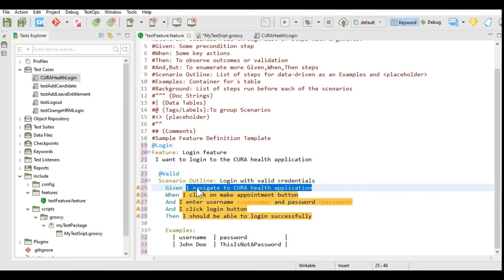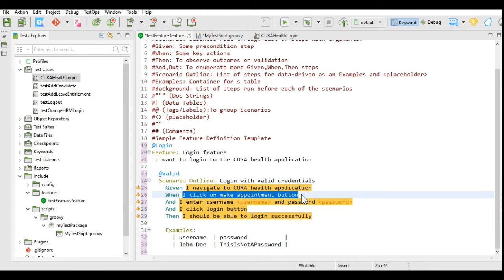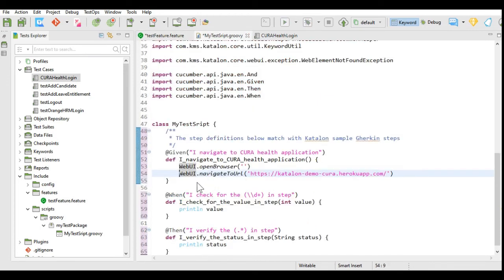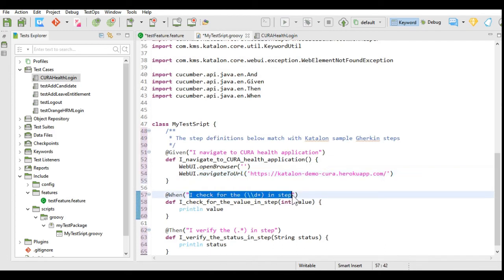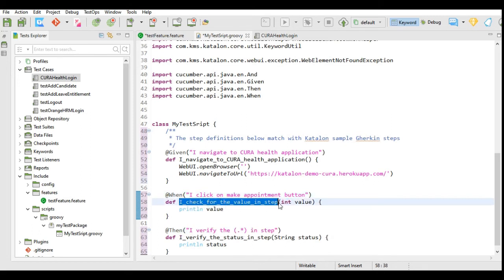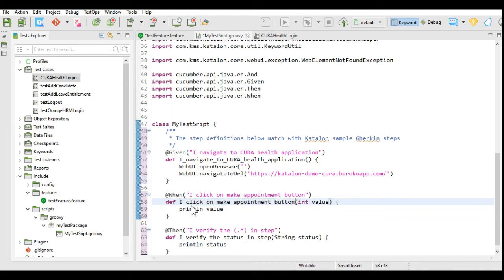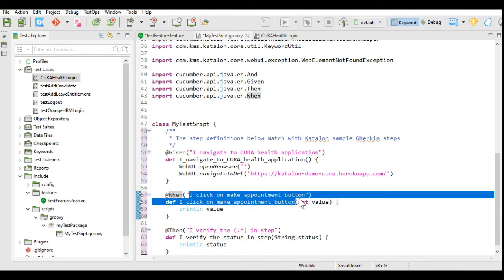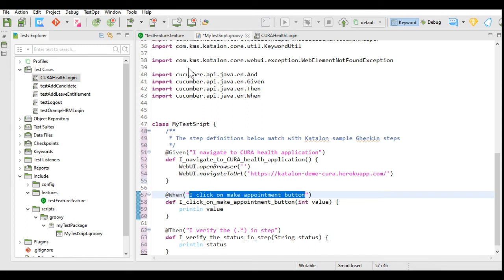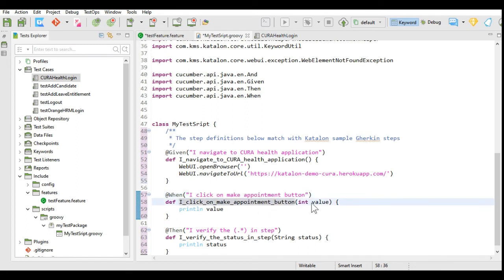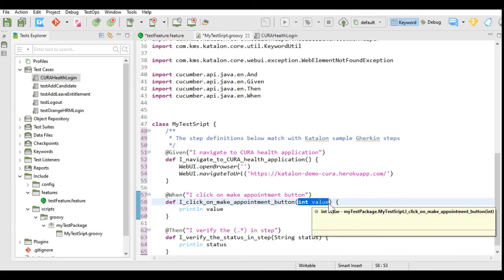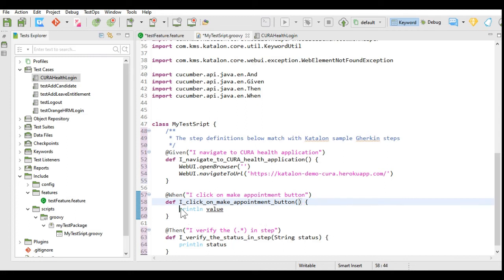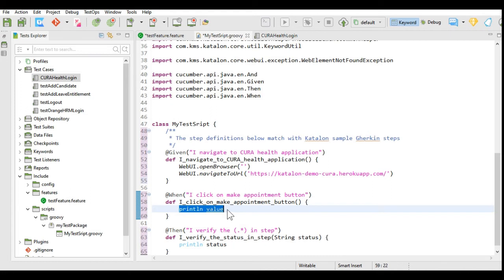The next step is the @When step — 'I click on make appointment button.' I will copy this text and add @When with this description in double quotes. Make sure the text exactly matches the text in your feature file. Since I am not passing any parameters here, I will remove that and add the code to click the make appointment button.